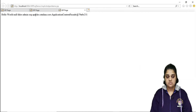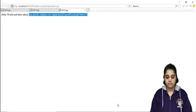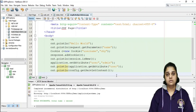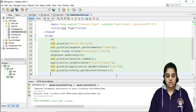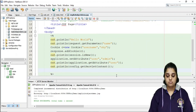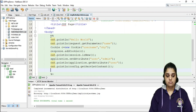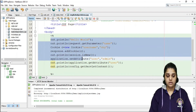The last object is the 'exception' object, which is of the Throwable class. For this I will remove all the previous code and work with the exception object.